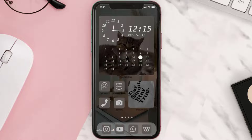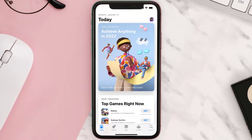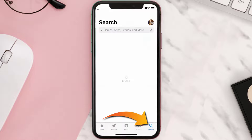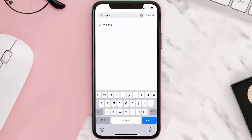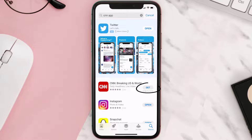Once uninstalled, open up the App Store and search for the CNN News mobile app in the search bar, then click on the Get button to install it back on your device.